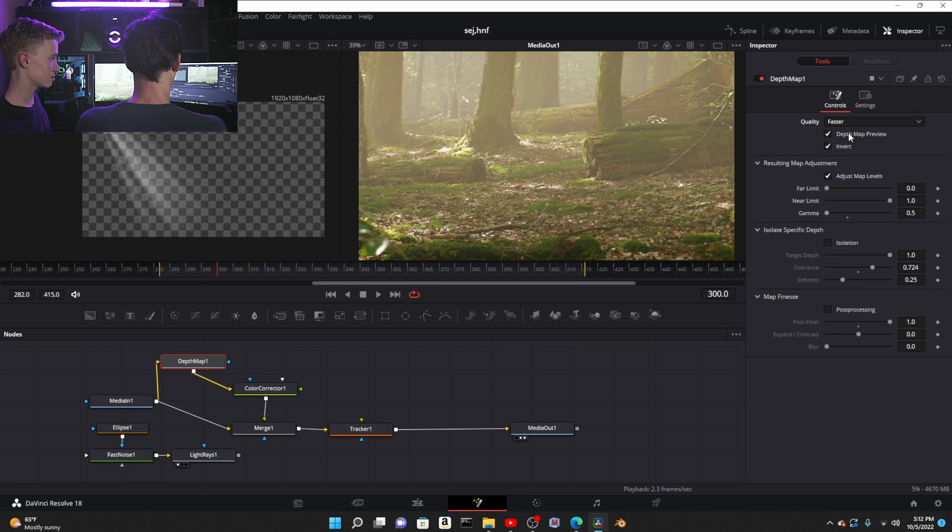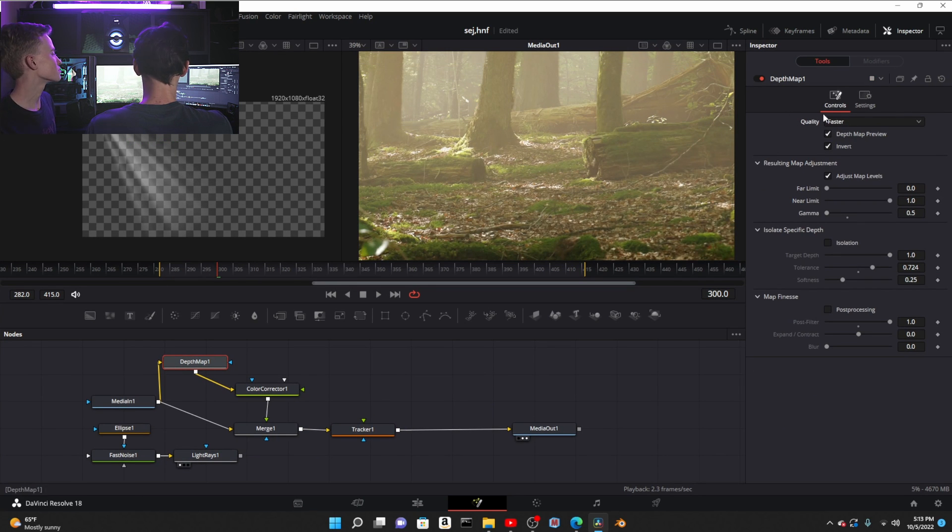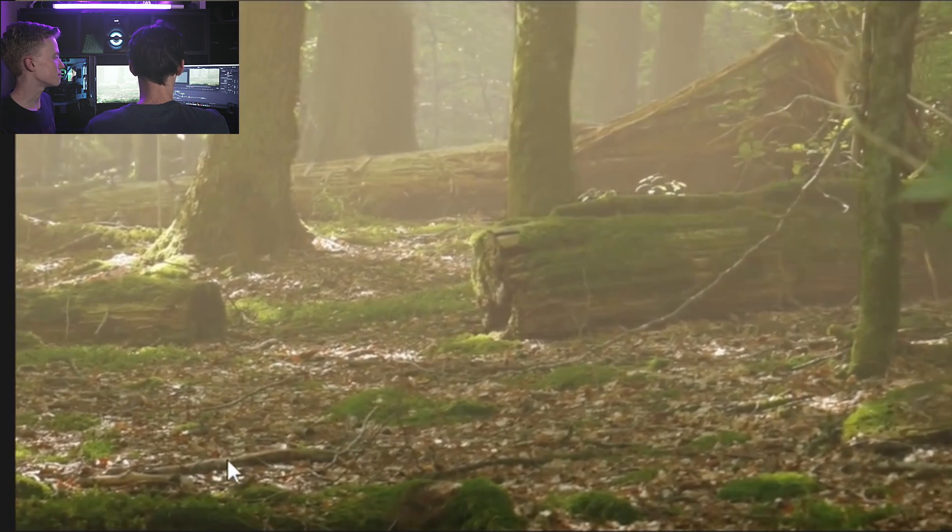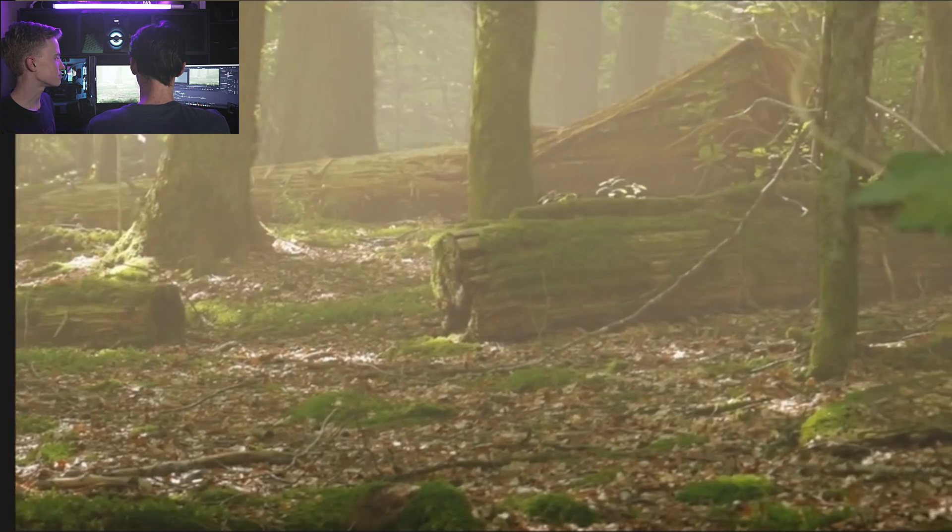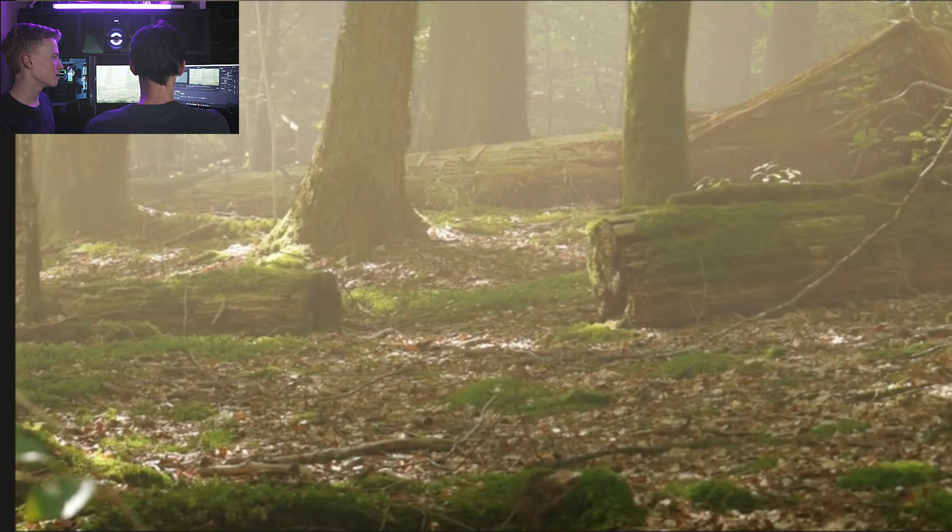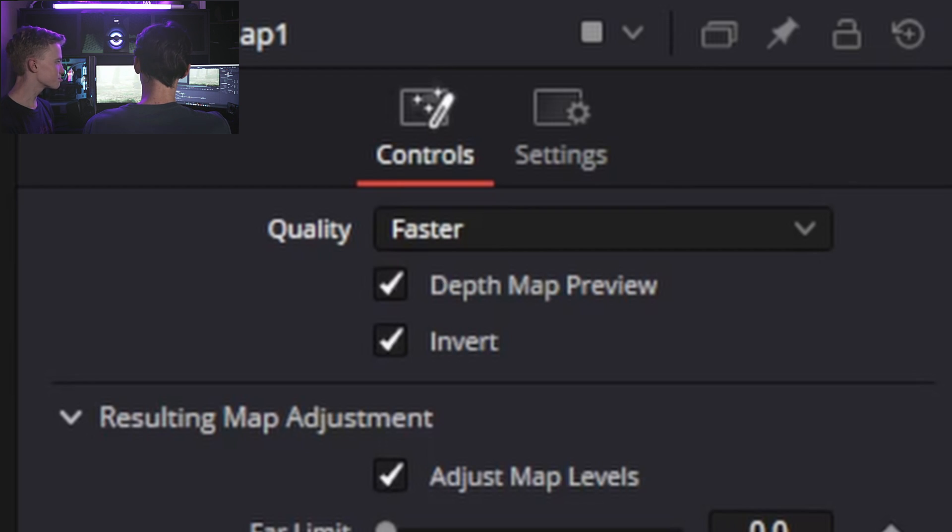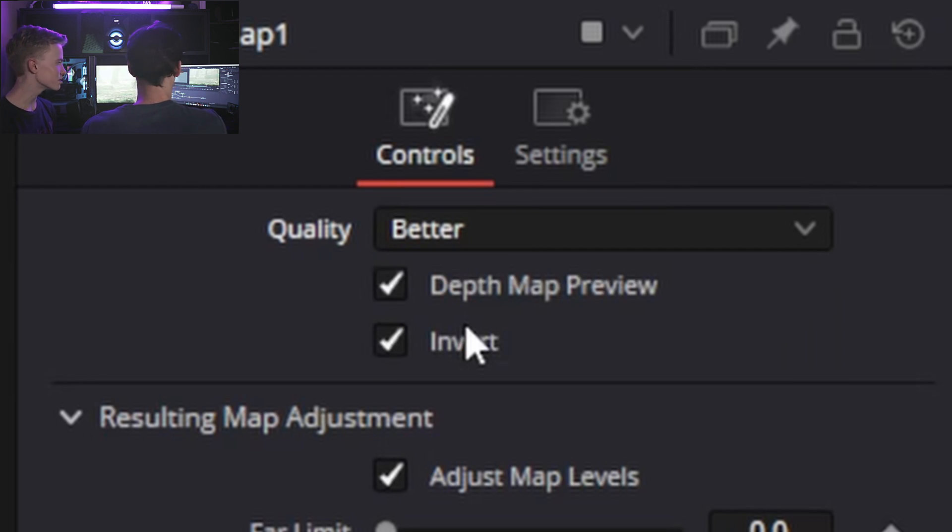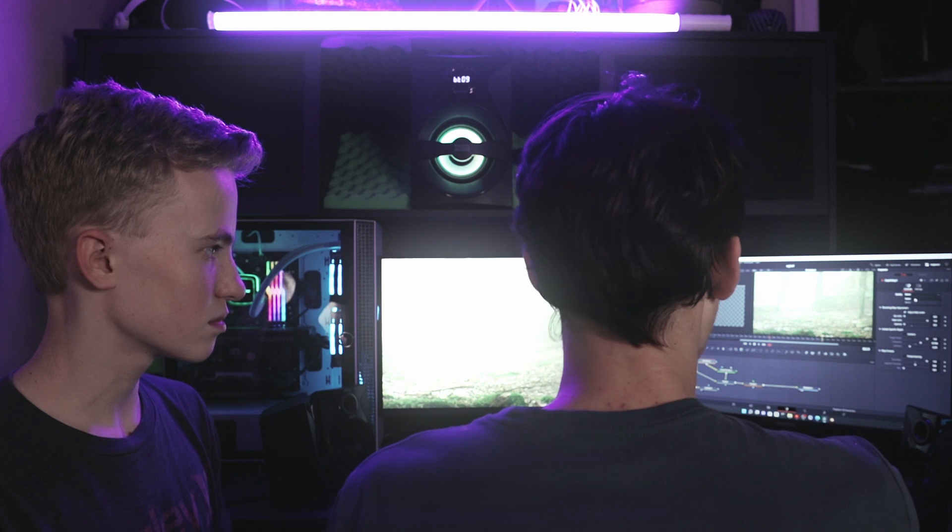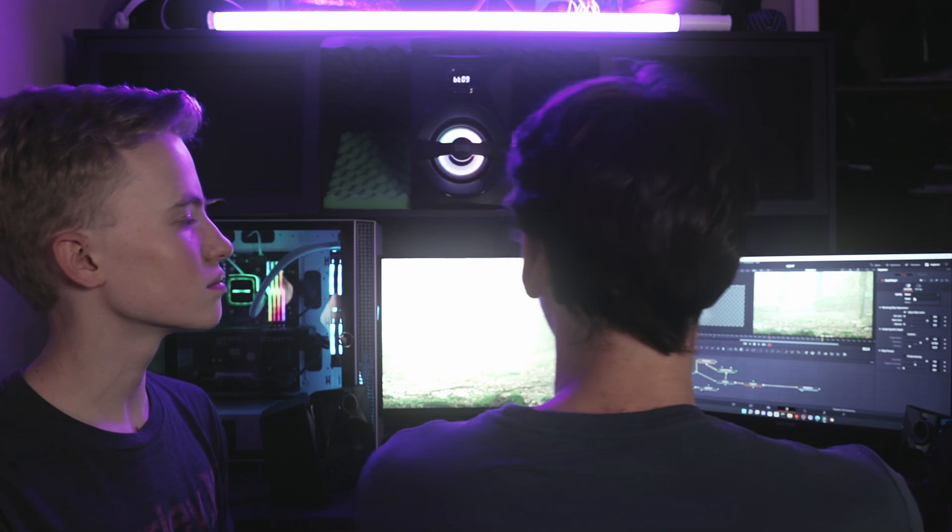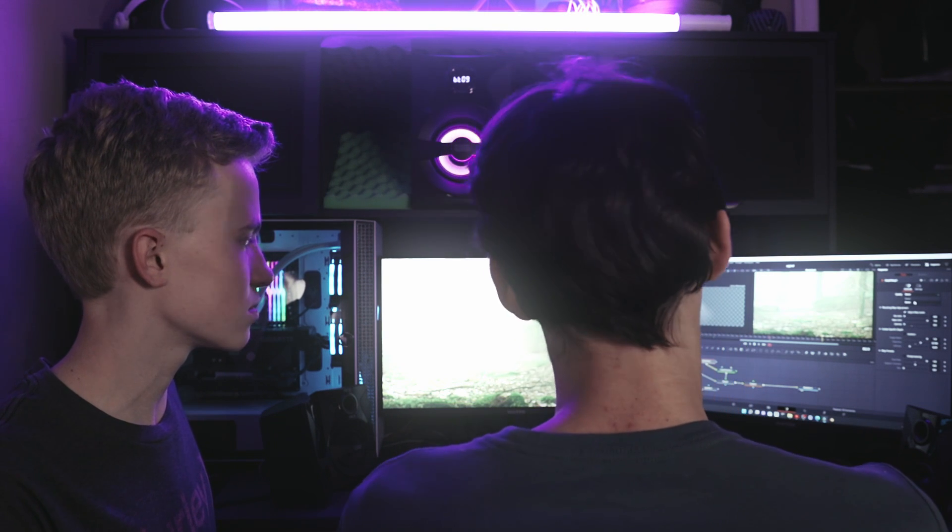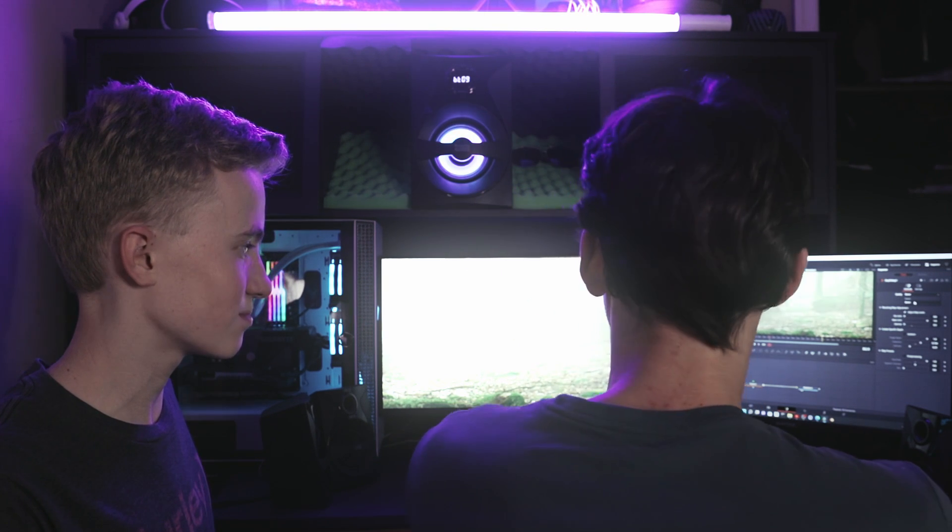We're gonna put that right there. Also one thing I suggest: change this to faster while you're working. But the reason why you cannot do fog with faster is because you get spastic flickering. Oh my god, that looks horrible.